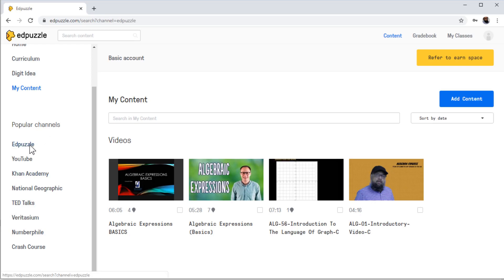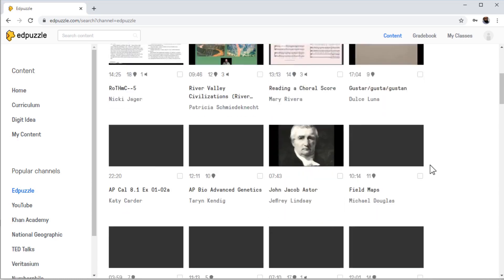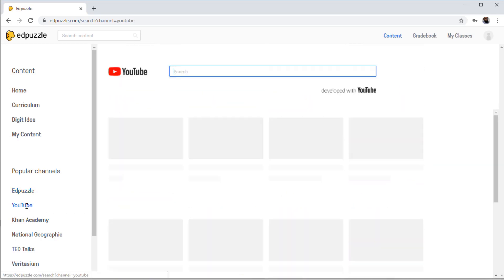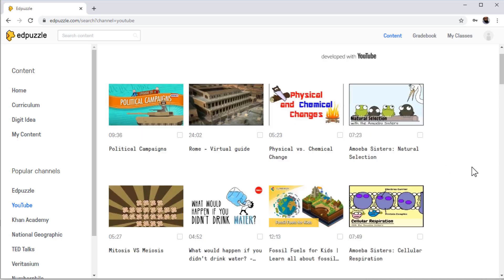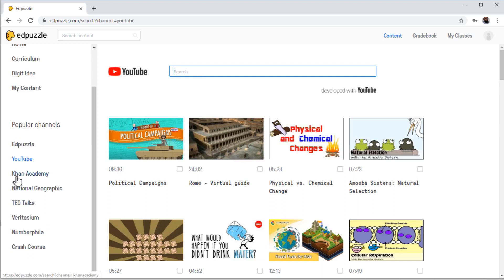As you can see, we have many channels. If I click on EdPuzzle, I can see that there are a lot of videos. Similarly, if I click on YouTube, I can have any of these YouTube videos — I can search and find a video. Similarly, we have Khan Academy, which is a popular YouTube channel, National Geographic, TED Talks, and some other channels.